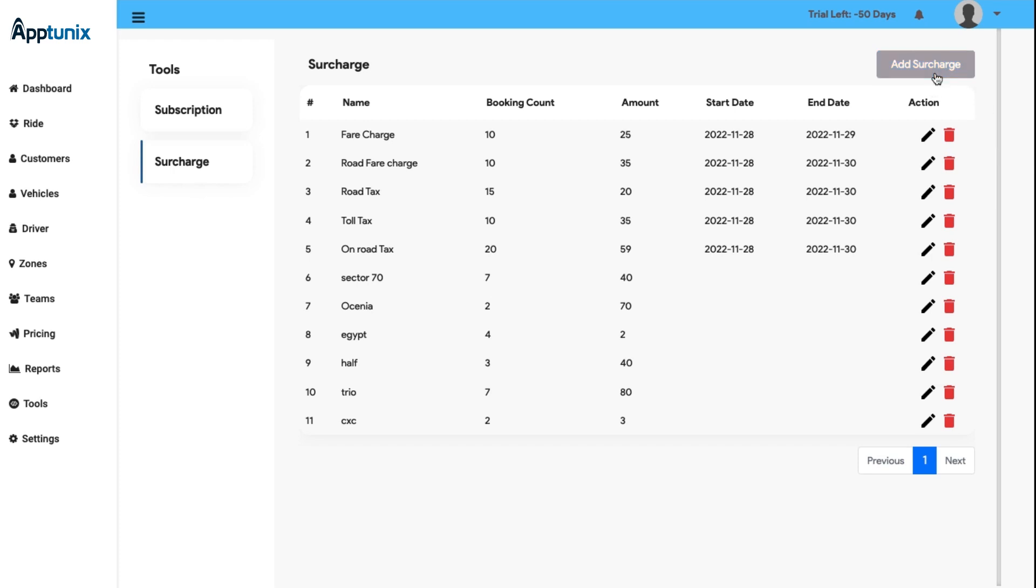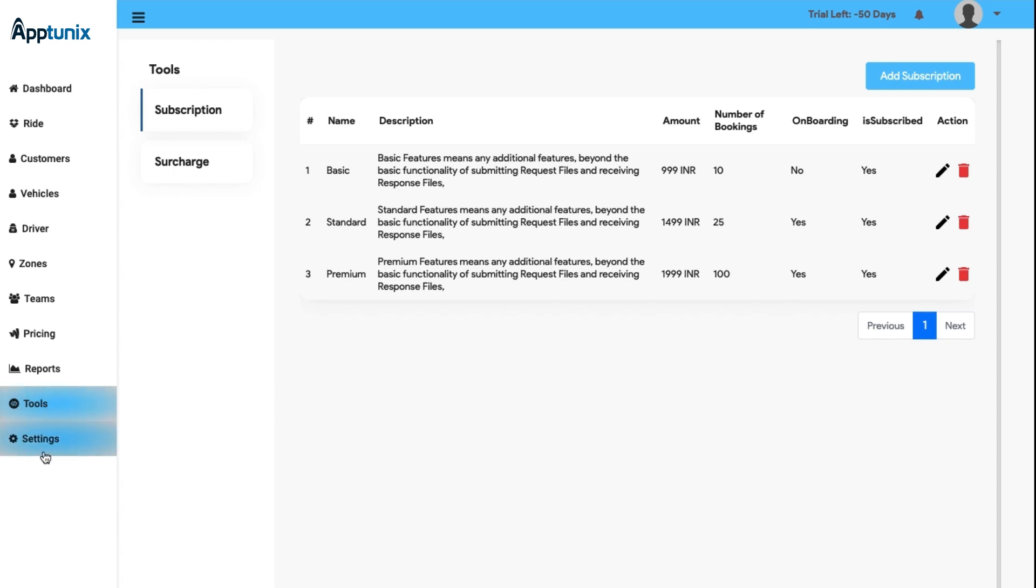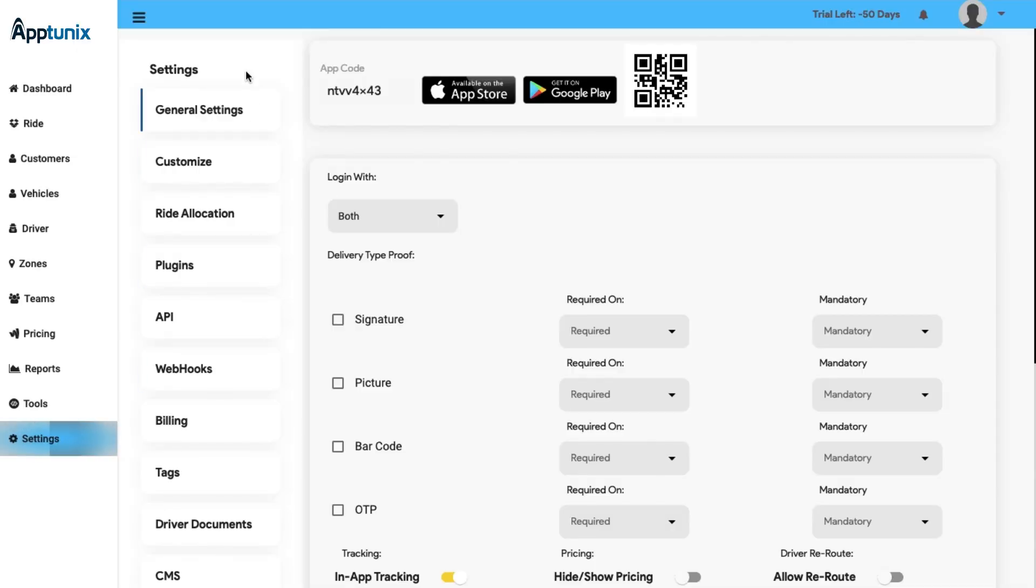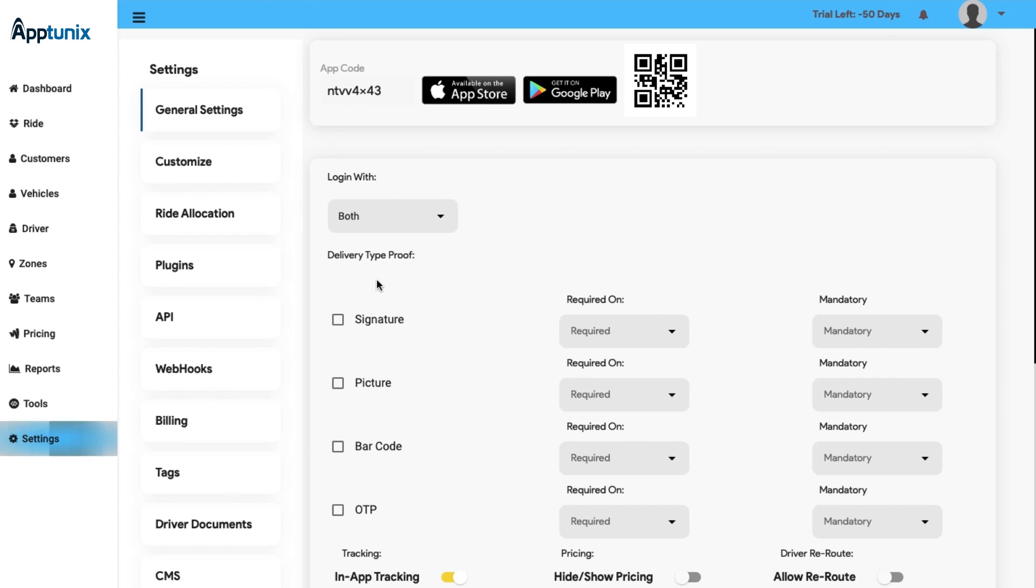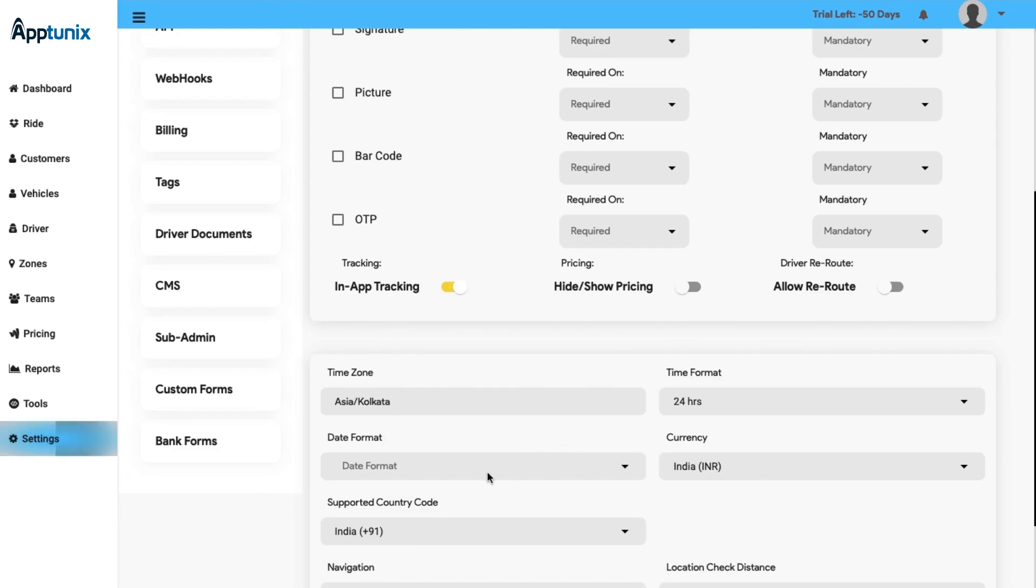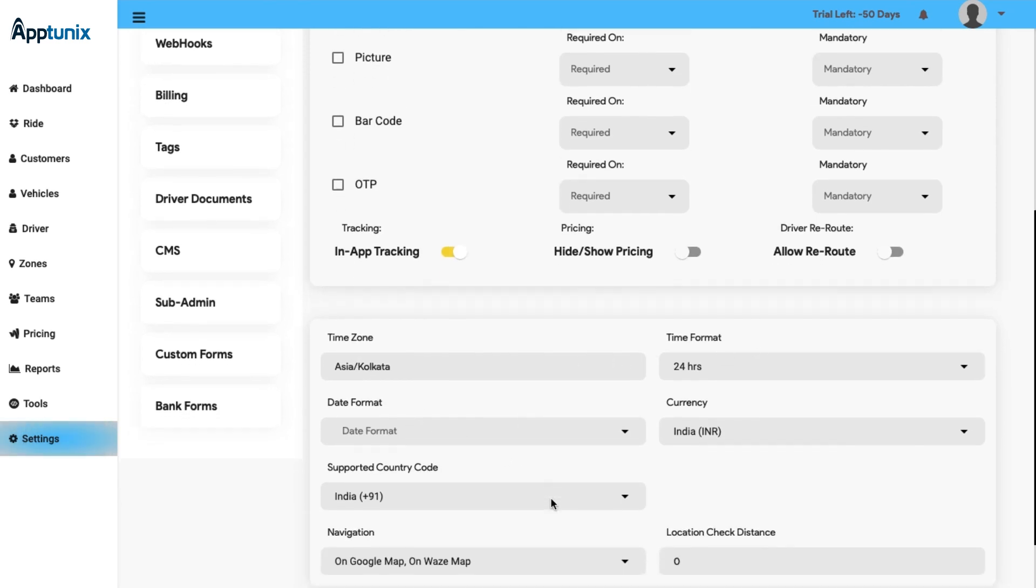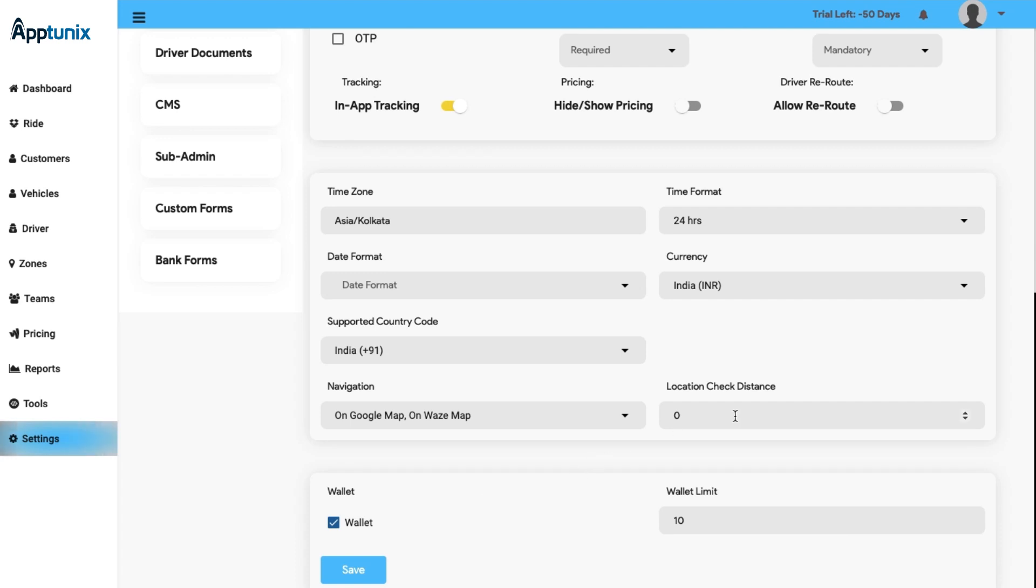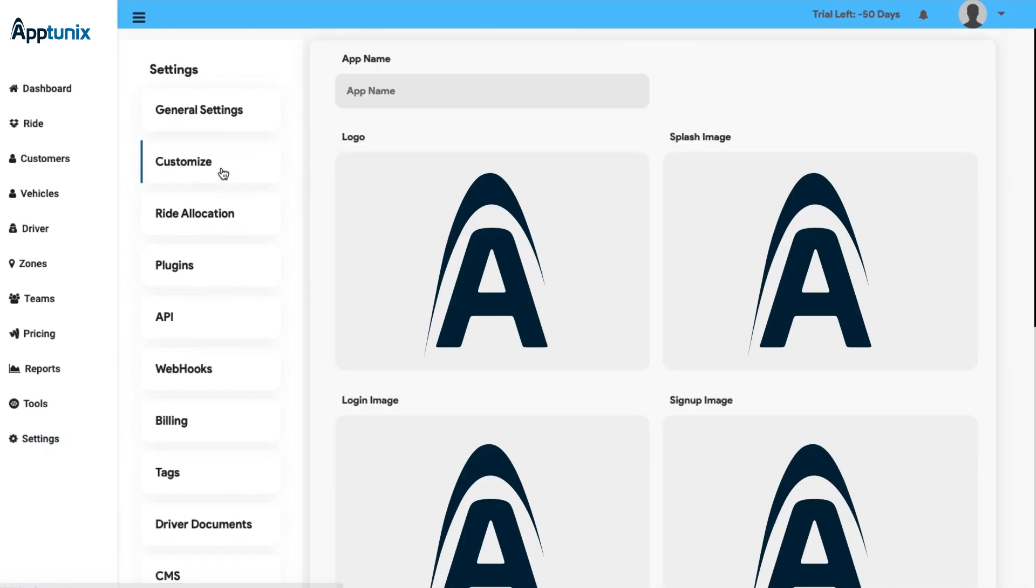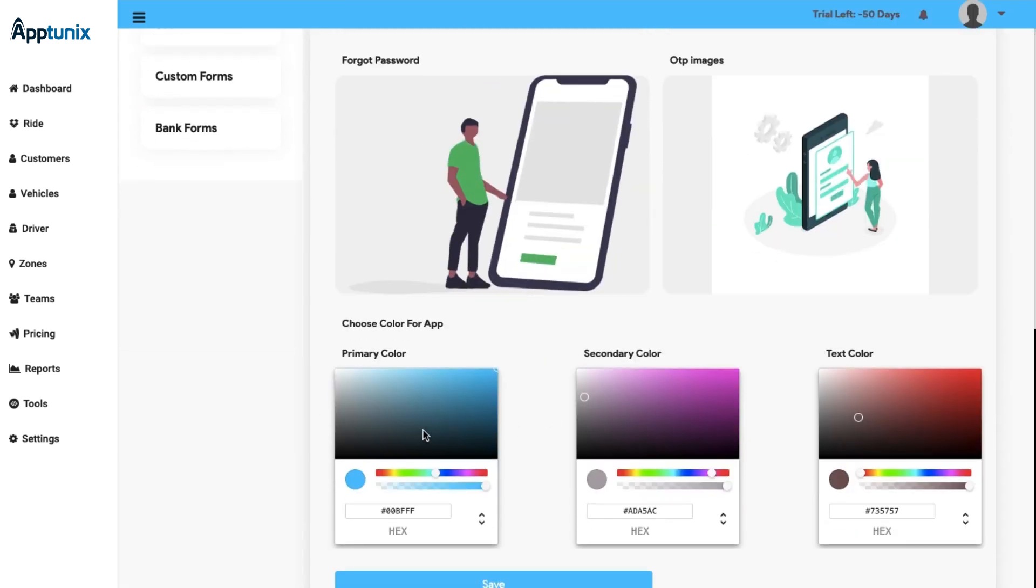Finally, now we have reached the last module of our admin panel, the Settings module. This module covers various verticals because we want it to address all your needs. So let us start with general settings. In this option you will find the app code, the app store and the play store links, along with the QR code. And now you will get the option to log in. The login option is very dynamic as you need to start with the delivery type, proof, time zone, time format, date format, currency, supported country code, navigation, and the wallet limit. When you submit all the details and save, the login options will be completed. Furthermore, now we have the Customize option. From this option you can easily manage the images or logos that you are showing in the app and the admin panel side. You also get an option to choose the colors and the settings accordingly that will be shown on the admin panel side simultaneously.